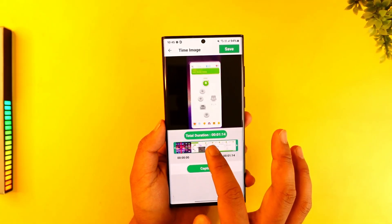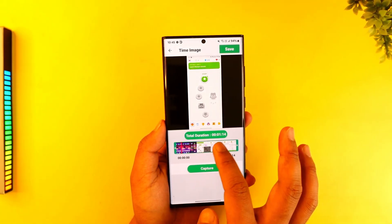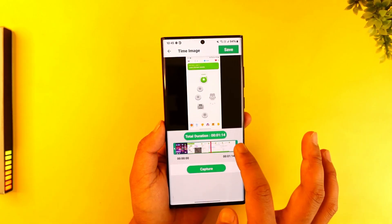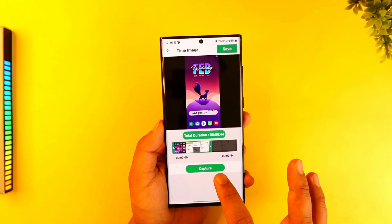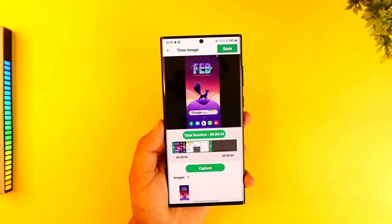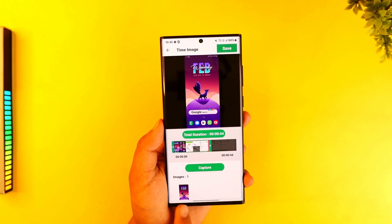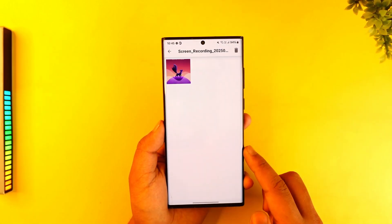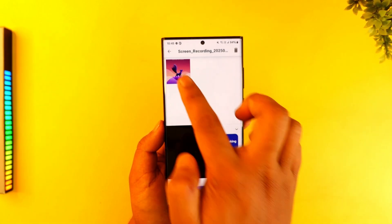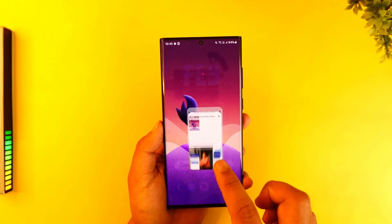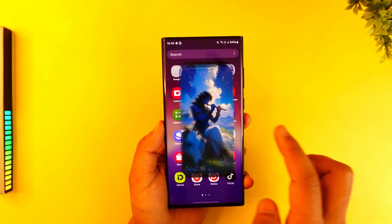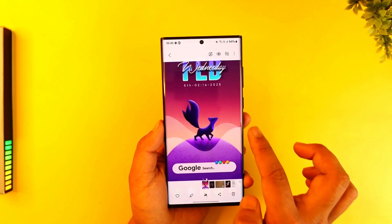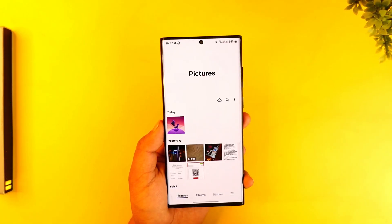Now I can simply choose the duration or the time frame that I want, and once I've done that I can tap on 'Capture.' You can see the image has been captured, then I can tap the 'Save' option — and if I open up my gallery, that particular image has been captured from the video.